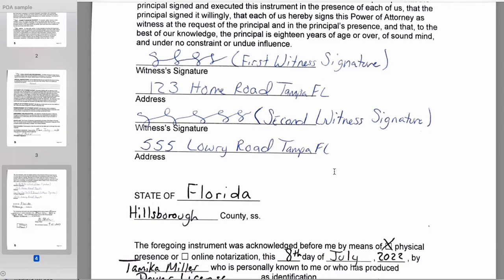Once they sign, you need two witnesses. In the state of Florida, the law requires two witnesses, and you as a notary cannot be one of them. The witnesses cannot be related to the person that's signing — no mom, no dad, no kids. Cousins, neighbors, friends, girlfriends, boyfriends — all of that's fine. No immediate family can witness this, because if it ever goes to court, it will be declared invalid and null and void.